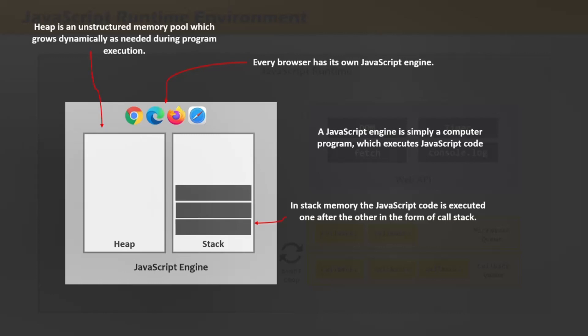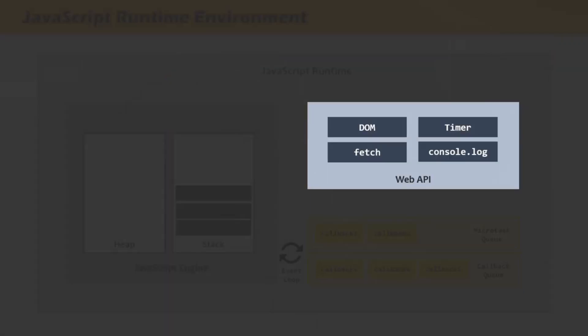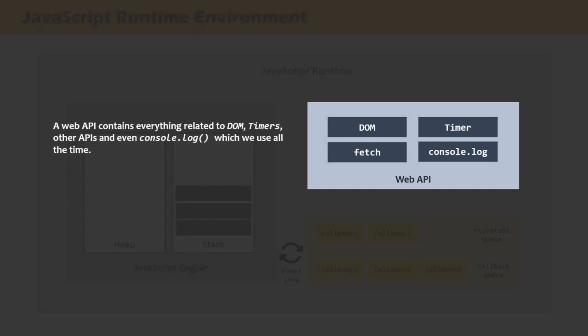The JavaScript engine alone is not enough for creating an entire runtime. In order to work properly and provide extra functionality, we also need some APIs. When we use the browser as a JavaScript runtime, it provides us Web APIs. Web APIs provided by the browser contain everything related to the DOM, timers, other APIs, and even the console.log function. Web APIs provide extra functionality to the JavaScript engine which is not part of the JavaScript language itself. JavaScript gets access to these APIs through the global window object. For example, the getElementById and querySelector methods are provided by the Web API and are called DOM APIs.